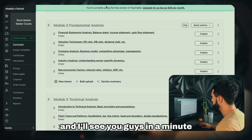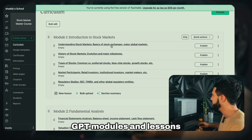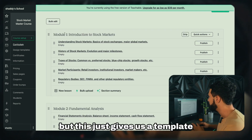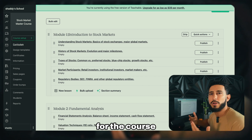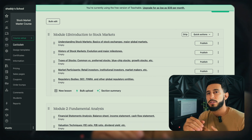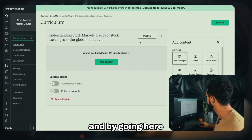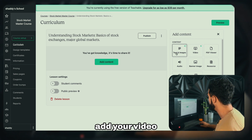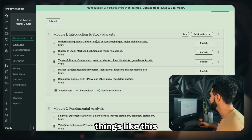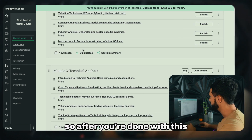I copied and pasted all the ChatGPT modules and lessons into Teachable — that took me around two minutes. This just gives us a template of what we're going to be teaching. Whatever you're a master at or have high expertise in, this is your starting point. From here you can adjust it to your needs, and by clicking into each lesson you can add your video, text, images, PDFs, quizzes — things like that — which will help you build the course a lot faster.